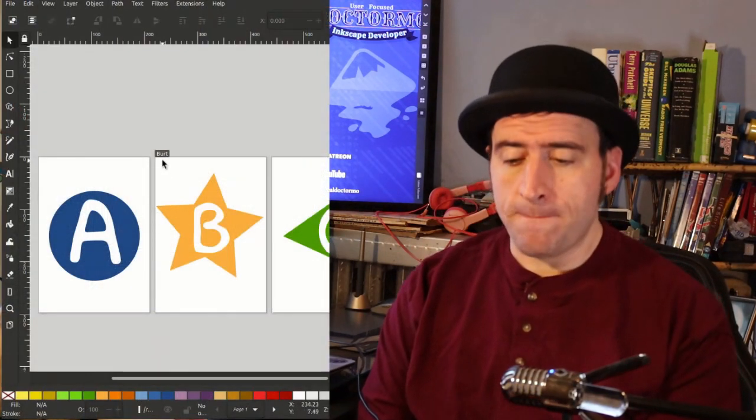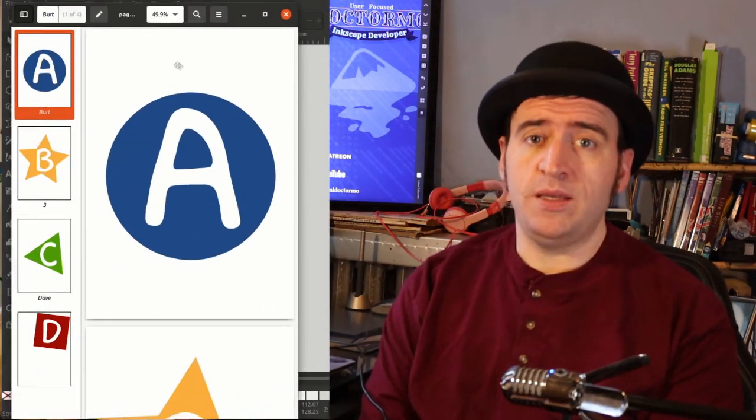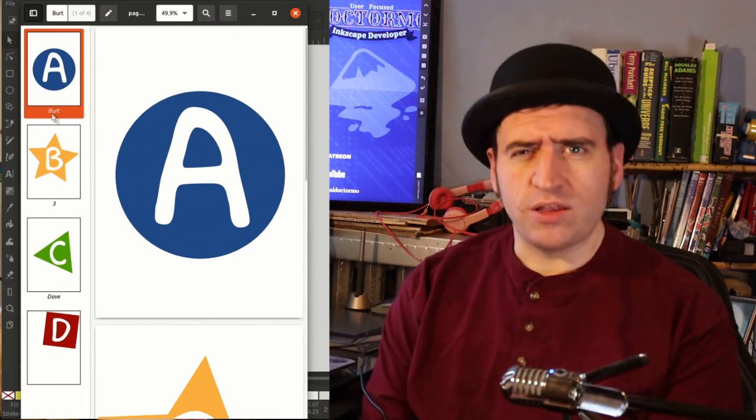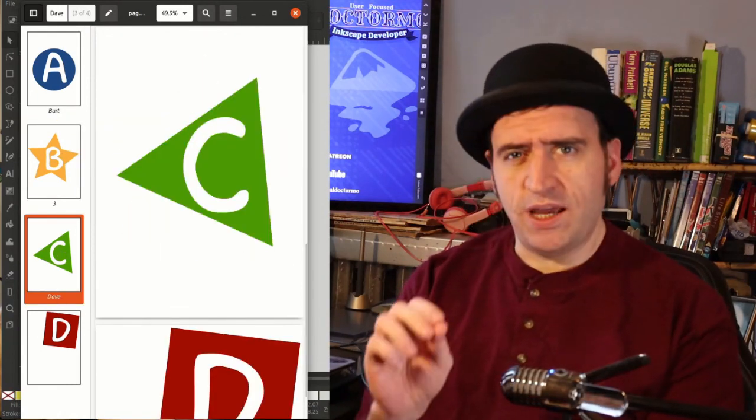A small feature I added: the labels that you add to pages will now be exported into the PDF. It's a small thing that I forgot to add in the multi-page support, so your PDFs will actually have labeled pages now.